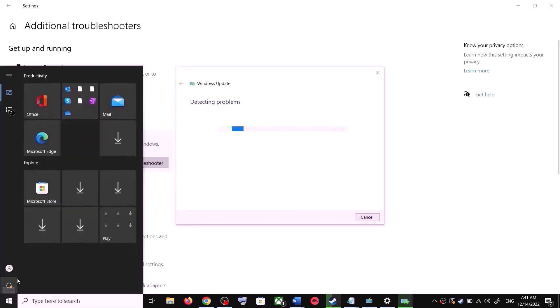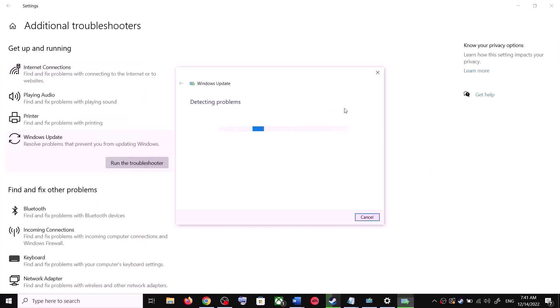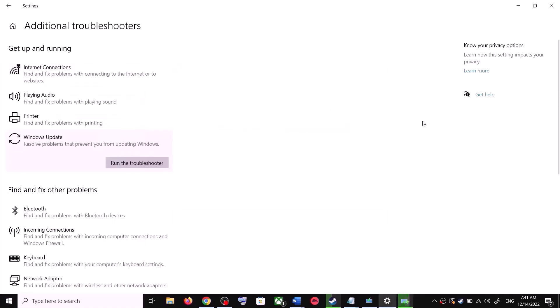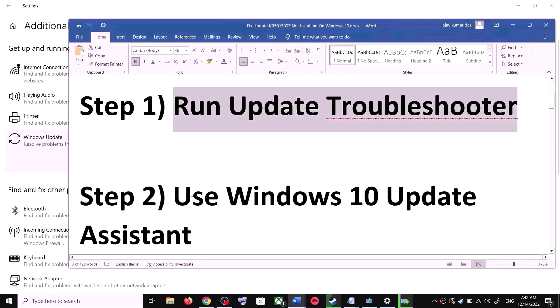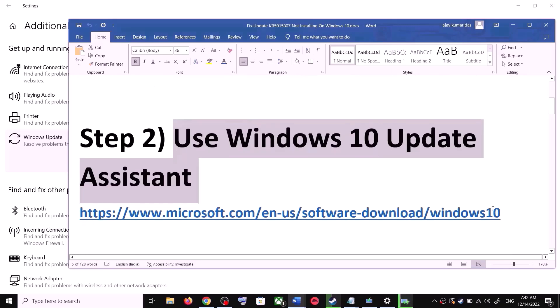Once the troubleshoot is complete, restart your computer. Make sure that you restart your computer after this. After the system restart, update your Windows 10 once again. If you are still unable to update, then the next step is to use the Windows 10 Update Assistant.